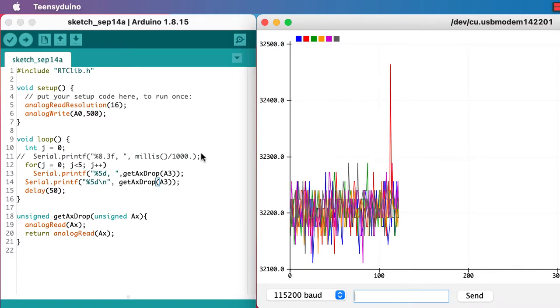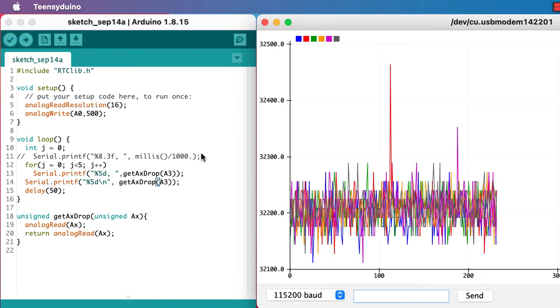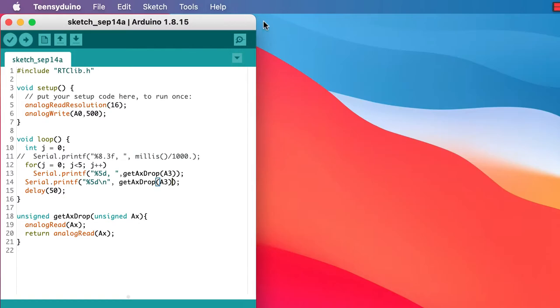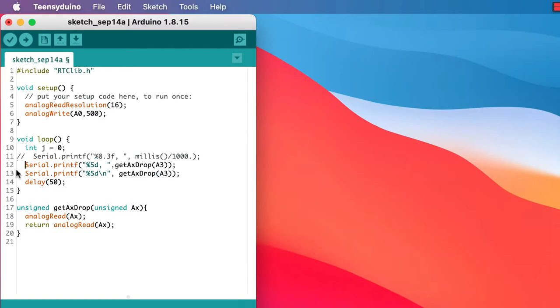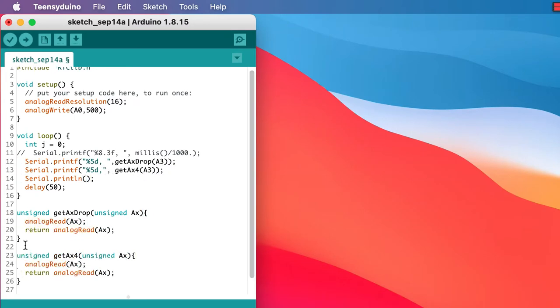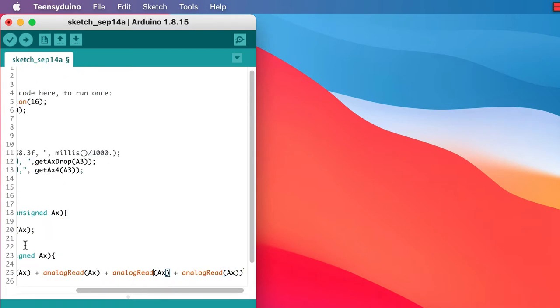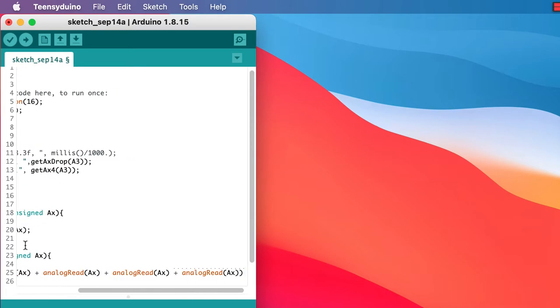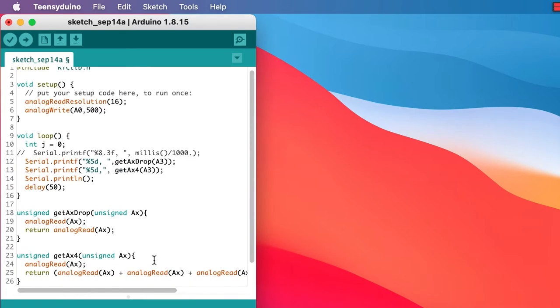Now let's try a function that will average over four analog read values. That should reduce the noise a little bit. We'll just print out the two values, the dropped value and the averaged value.